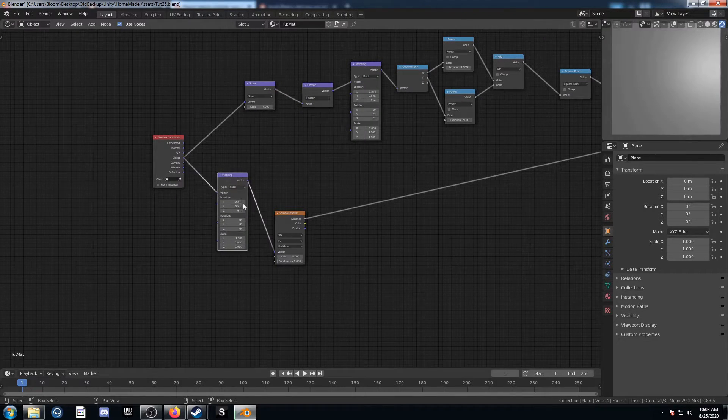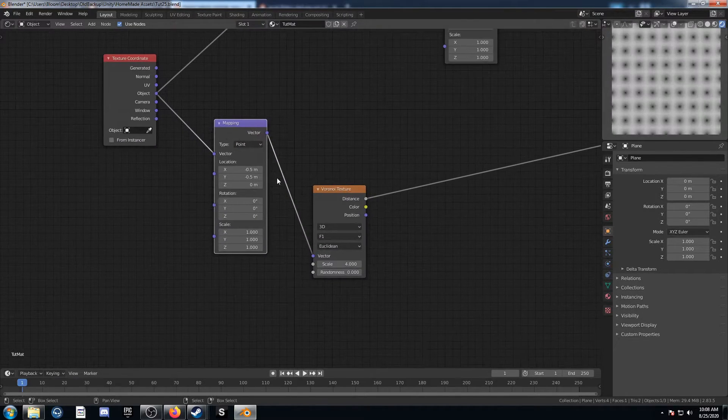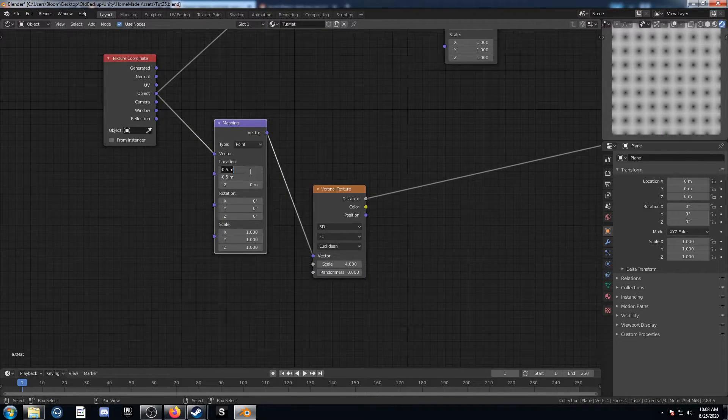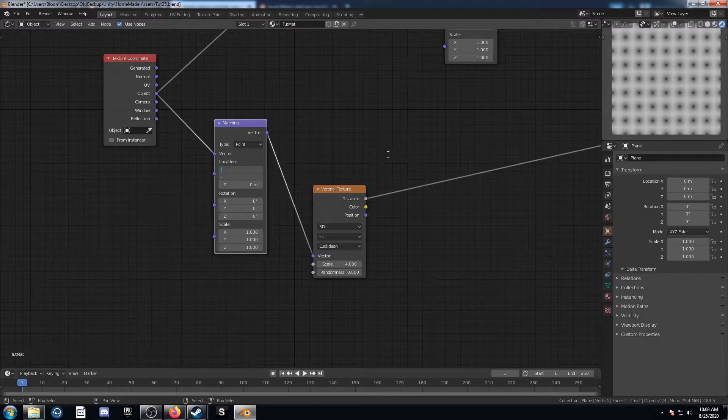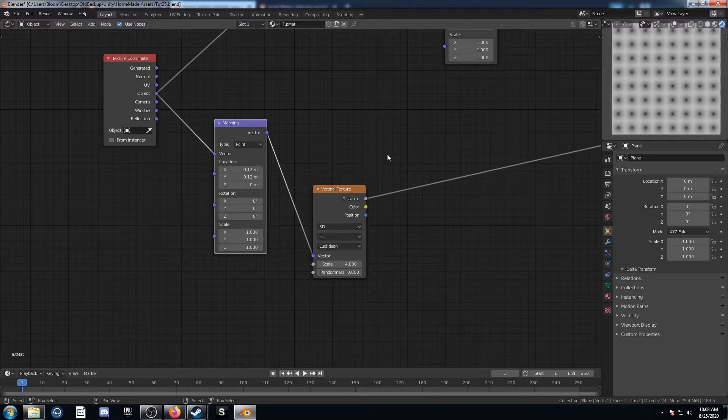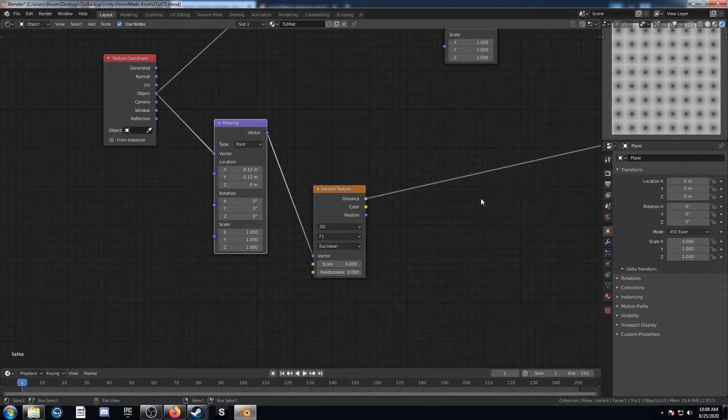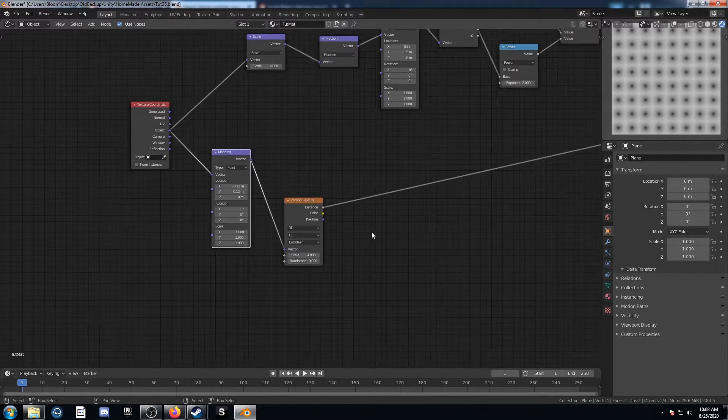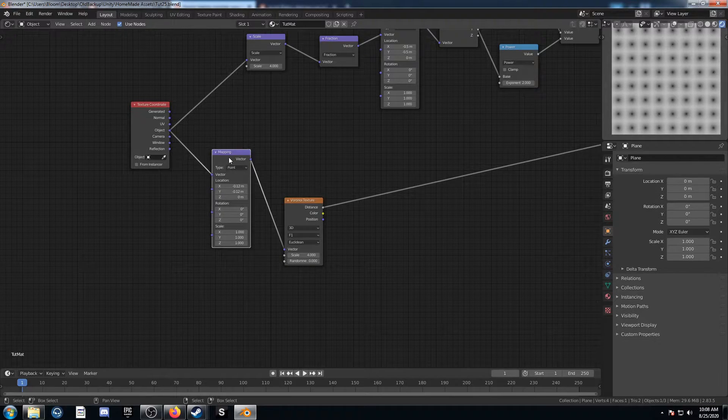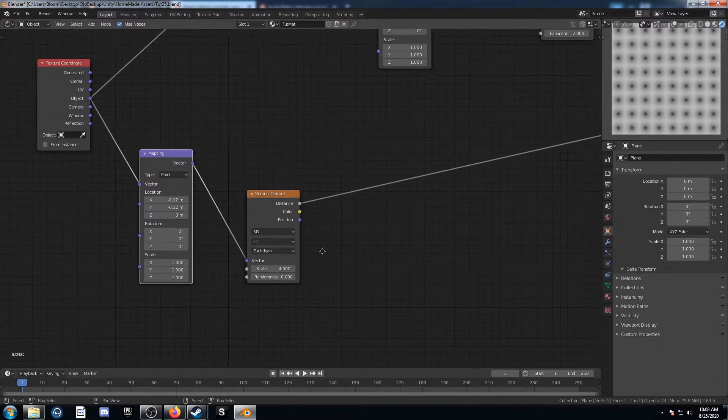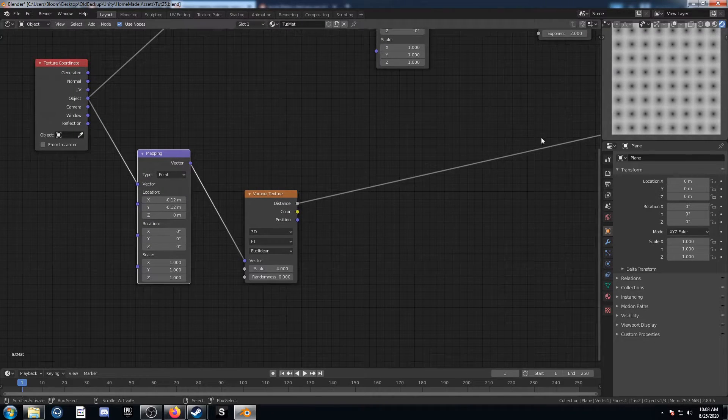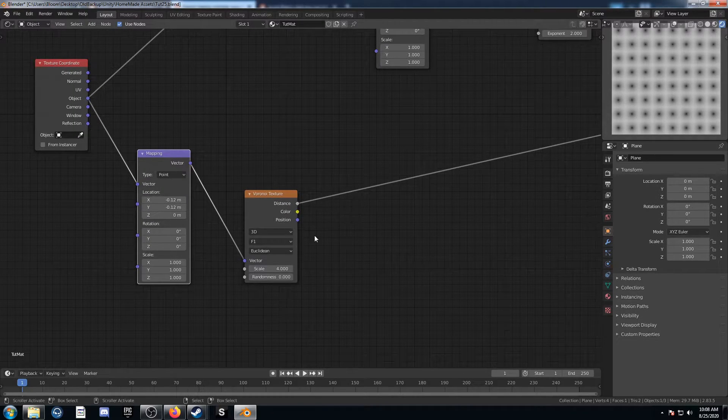So I'm going to bring in a mapping node here. And instead of negative 0.5, I'm going to change these both to negative 0.12, just like that. And that's close enough there. We might change it later if we can make it match up a bit better, but it looks pretty good so far.